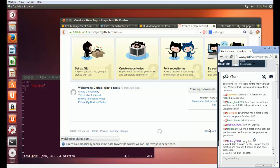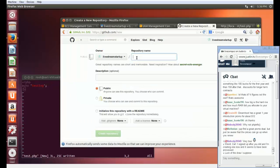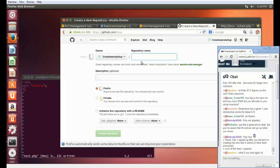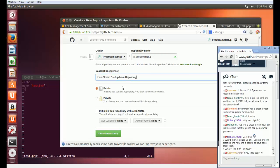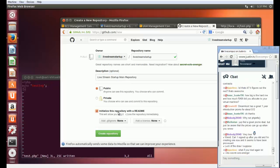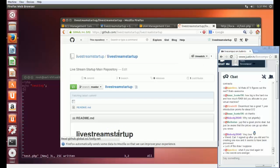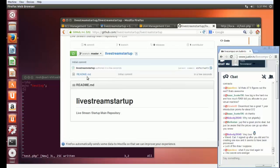Let's go ahead and create a new repository. I want to call this repository — let's just call it Livestream Startup for now. Anyone can see it, that's fine. I'm going to want to do what's called cloning — you'll see what that is in a minute. Check that box and create the repository. Right now this repository I just created has only a readme file in it, which just has a description. This code repository can have sub-directories and all the source code I want it to have.